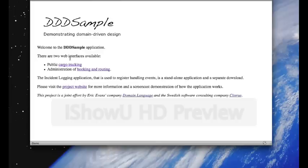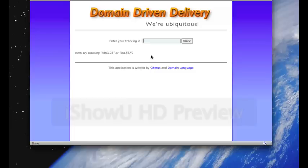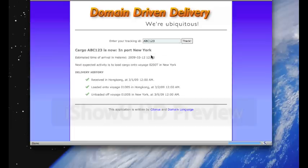So let's start with the cargo tracking interface. Looks like this. It's very simple. Just enter your tracking ID, and as the hint says here, try tracking ABC123 or JKL567. So let's do that, ABC123.